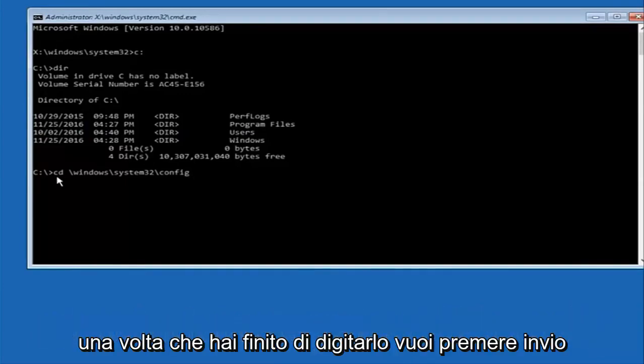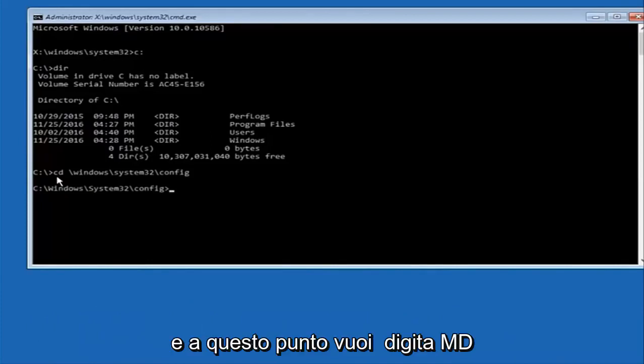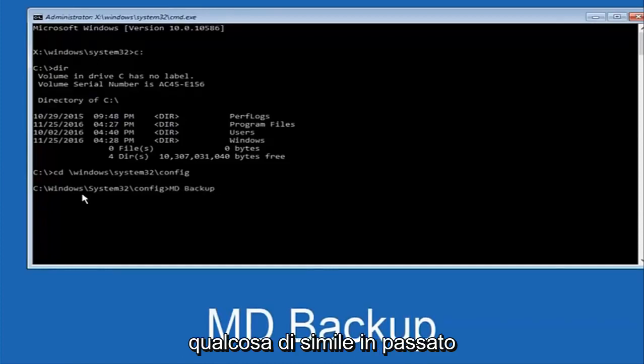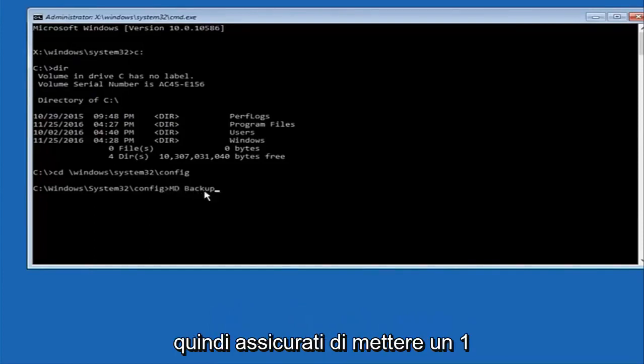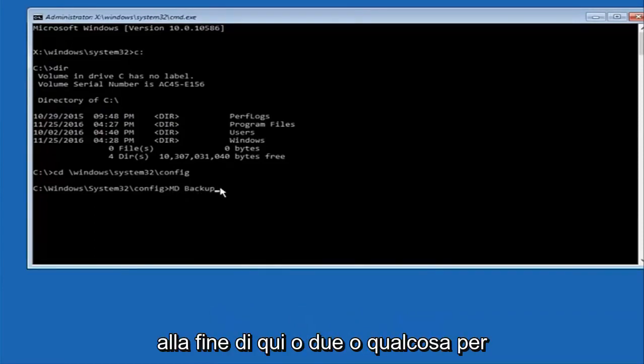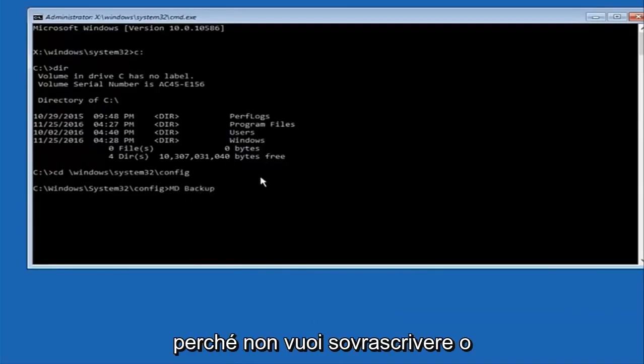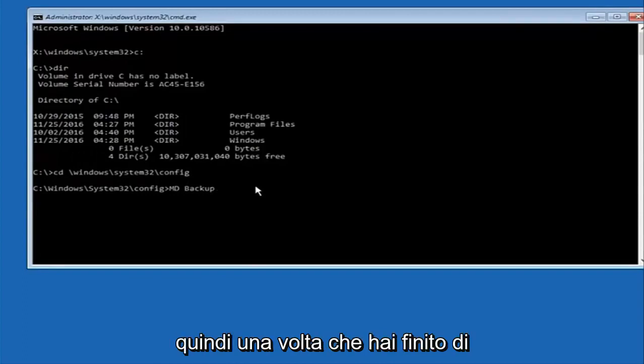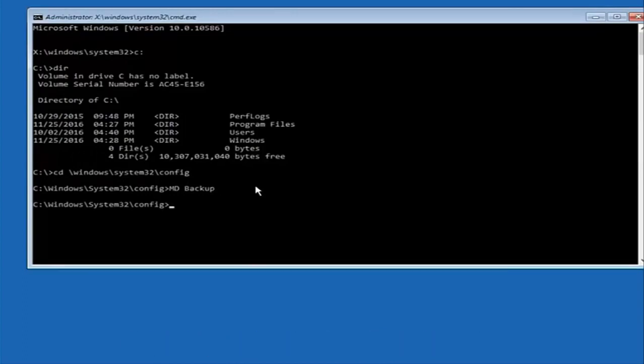At this point you want to type in MD and then space backup. If you've done something like this in the past you might have this duplicate file here so just make sure you might put a one on the end of here or two or something to distinguish it from a previous backup because you don't want to overwrite another one you might have already saved. So once you're done typing that in you're going to hit enter on your keyboard again.